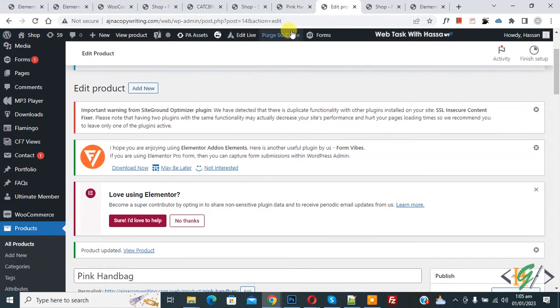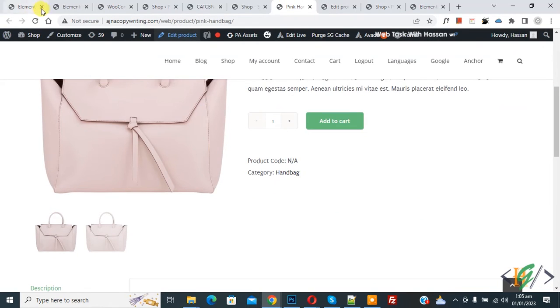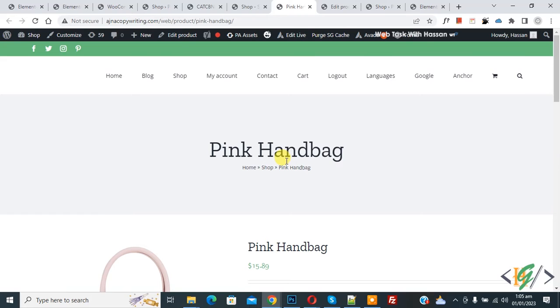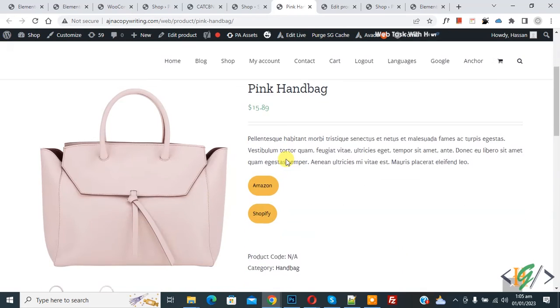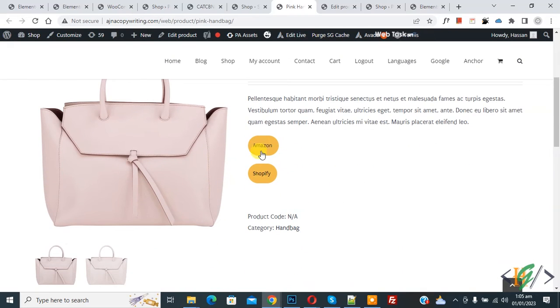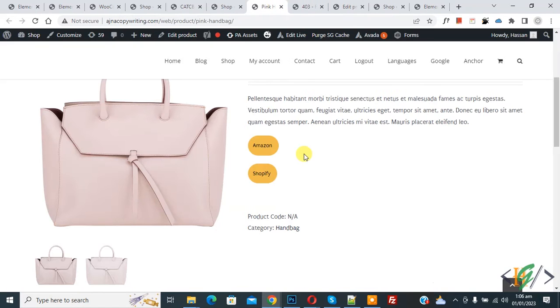Now product update is done. Go to the product page and refresh the page. Now scroll down — you see the Amazon button and the Shopify button. Click on it and you see it opens the link.